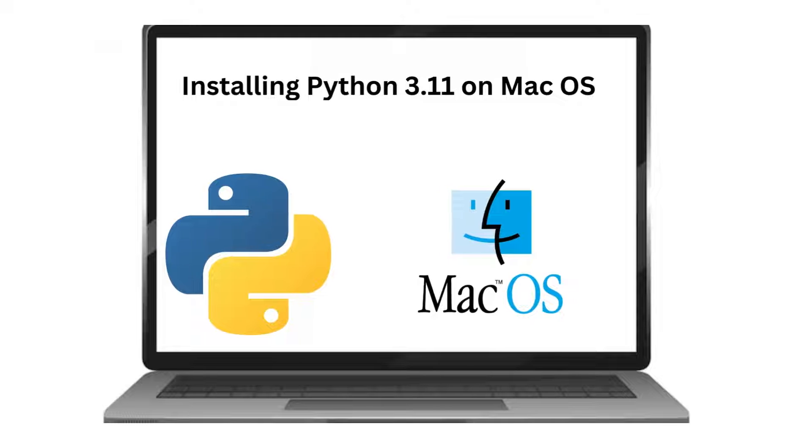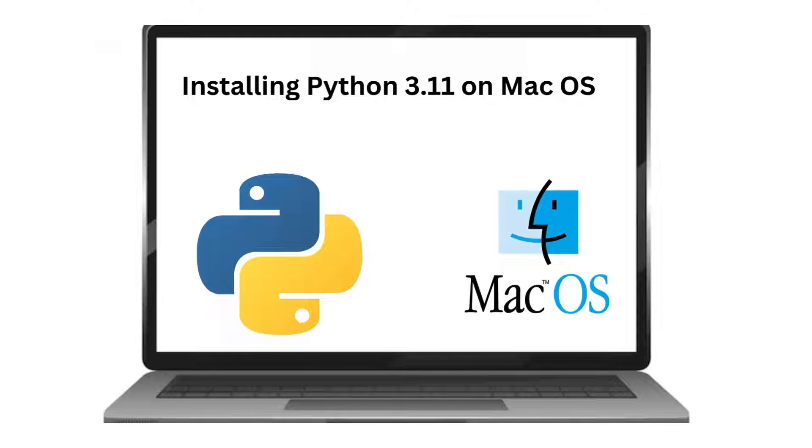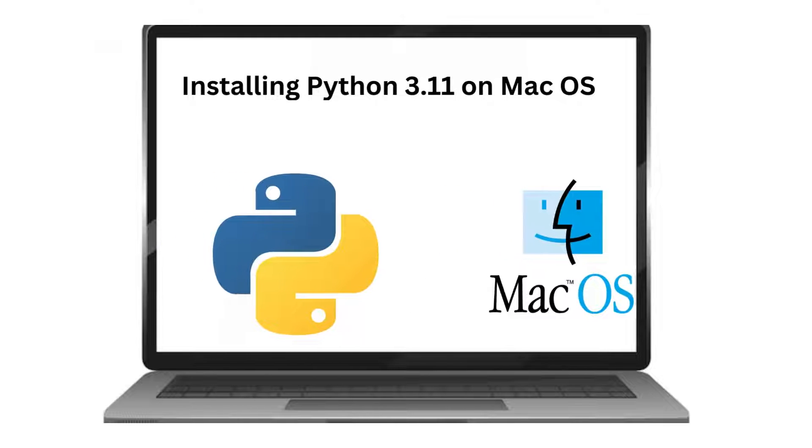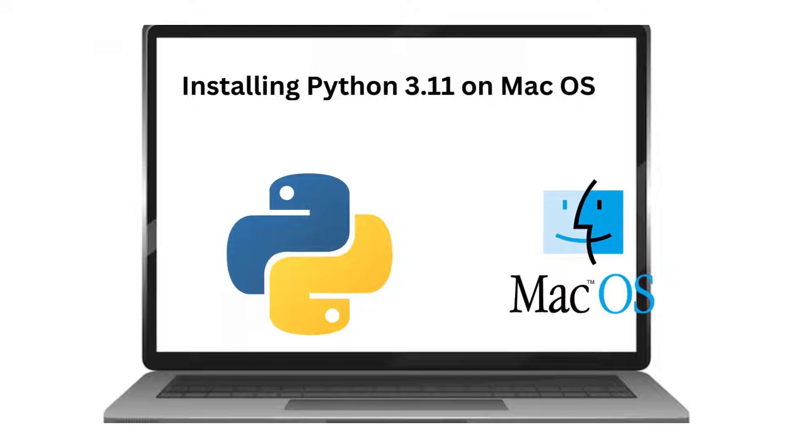Today in this video I am going to show you how to install Python 3.11.4 on Mac OS 13 Ventura.